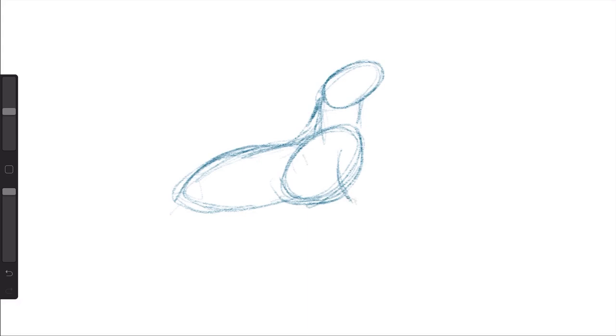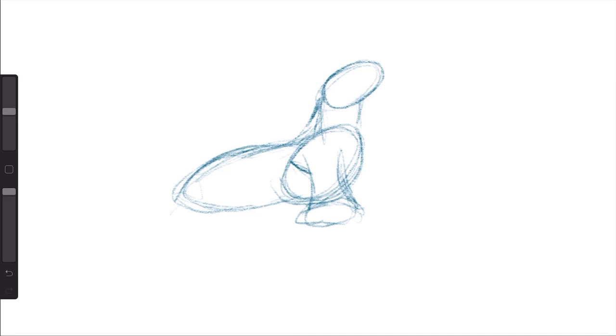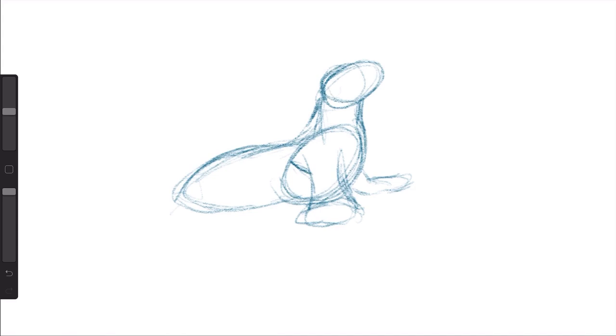What this does is it helps me to understand not only where the sea lion is going to be on the page, but also what it's going to look like. Is the head the right size compared to the behind? If you're doing this with a pencil on paper, you just want to draw very lightly so that you can go over it and maybe erase.